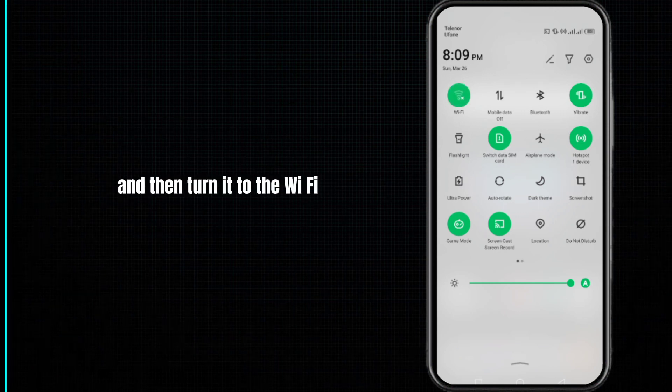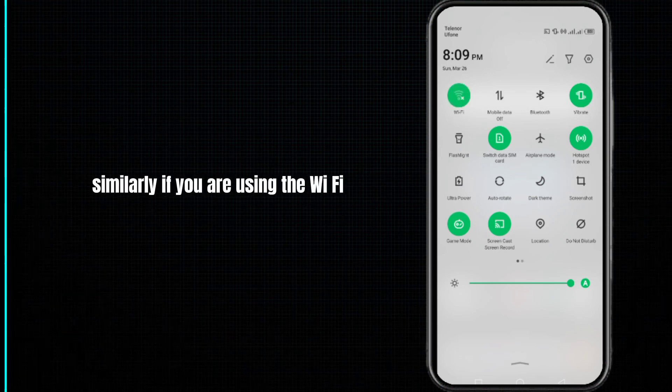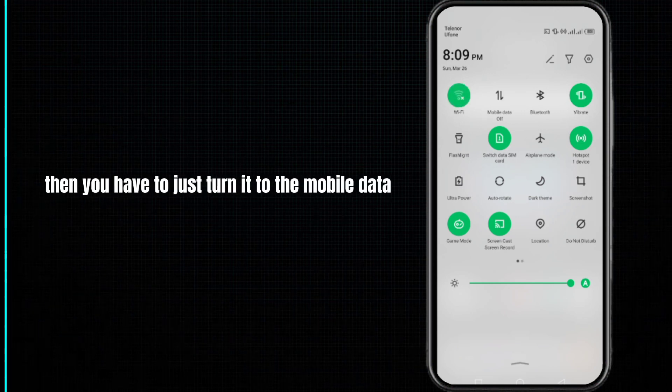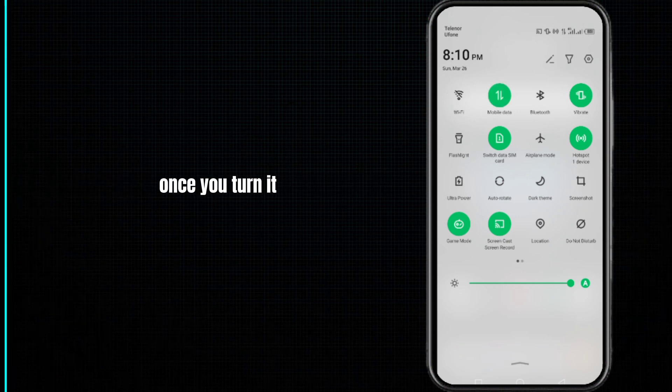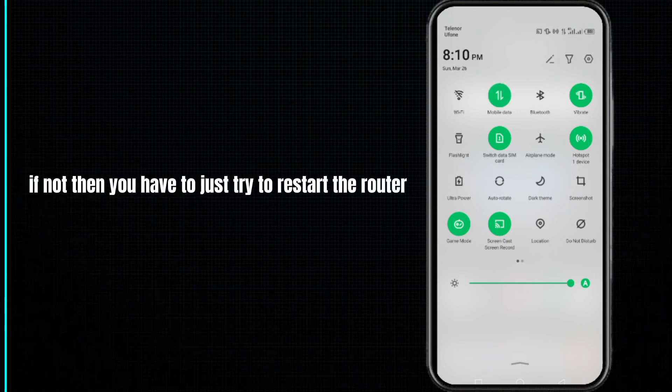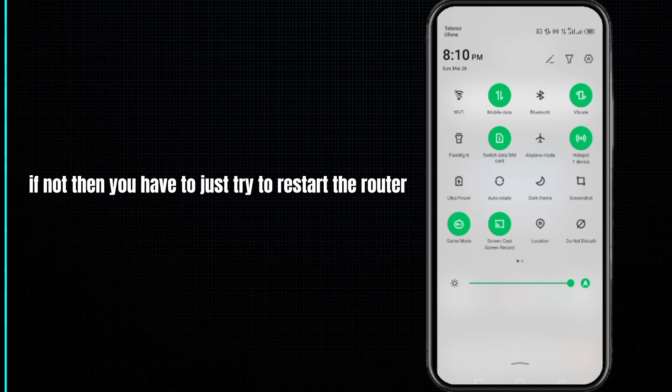Similarly, if you are using the Wi-Fi, then you have to just turn it to the mobile data. Once you've done it, your problem may be fixed. If not, then you have to just try to restart the router of your internet connection.